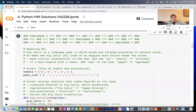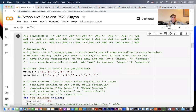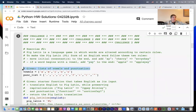Move initial consonants to the end and add a Y, so 'cherry' becomes 'erry-chay'. If a word begins with a vowel, don't move anything — just add 'yay' to the end, so 'apple' becomes 'apple-yay'. We're going to start with a couple of givens: the five vowels as a list and some common punctuation marks as another list.